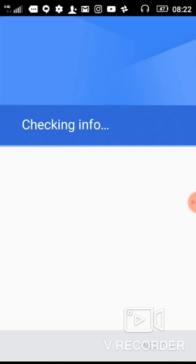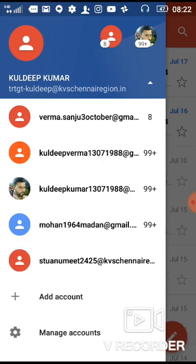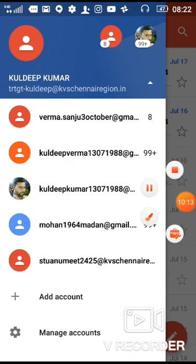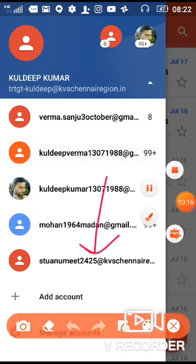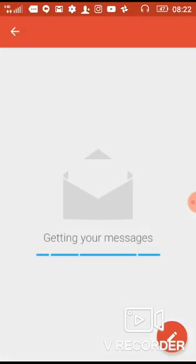Click 'I Agree'. You can see here the ID is created — student Anumit 24-25. This ID is created. You can also check the inbox to see any messages you have received.